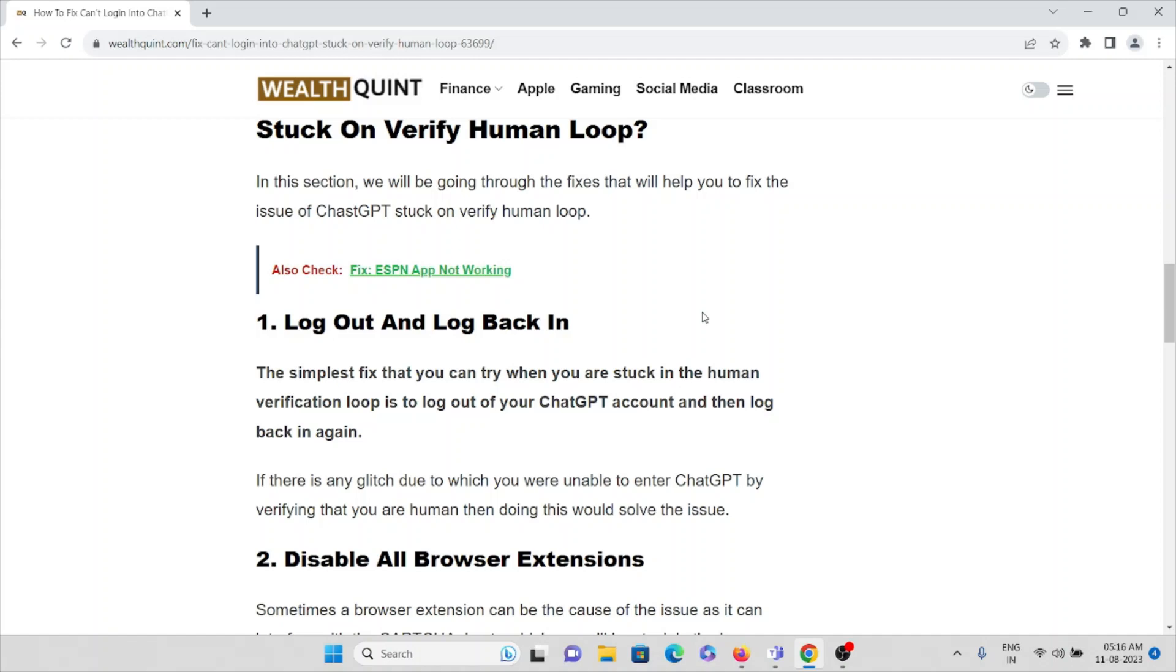If there is any glitch due to which you are unable to enter into the ChatGPT account by verifying that you are a human, then doing this would resolve this particular issue. If there are any glitches or bugs that are stopping you from login, that will get resolved if you just try to log out and log in.